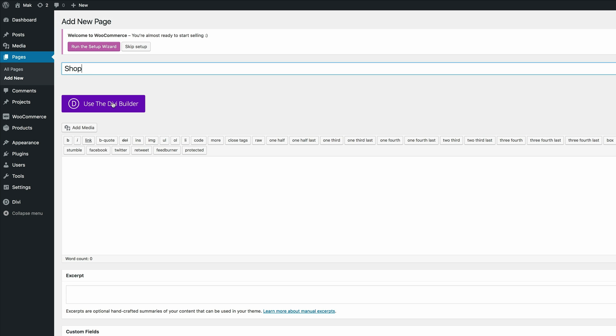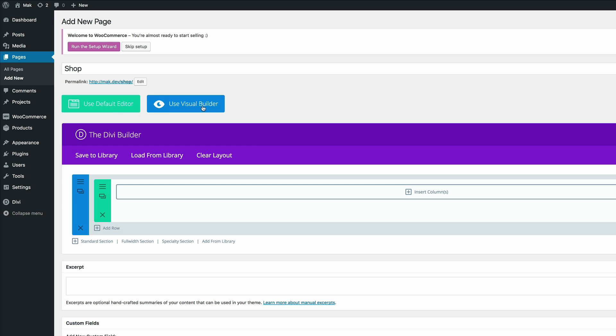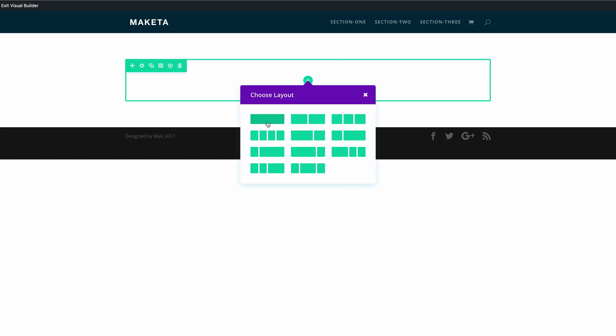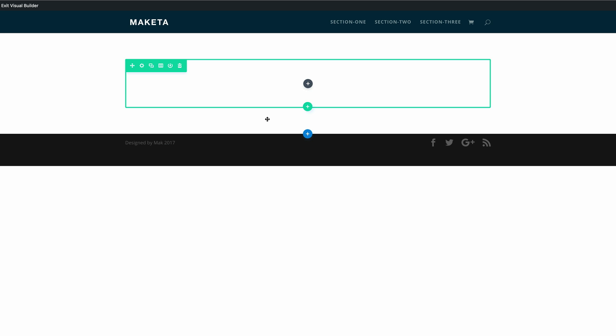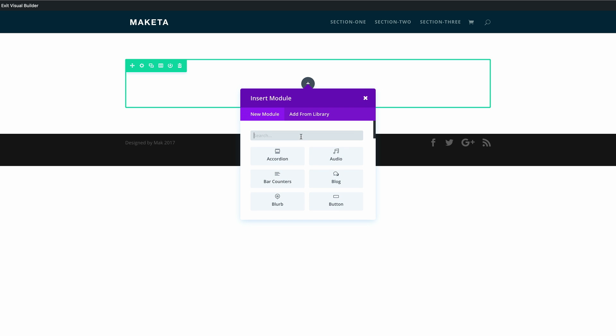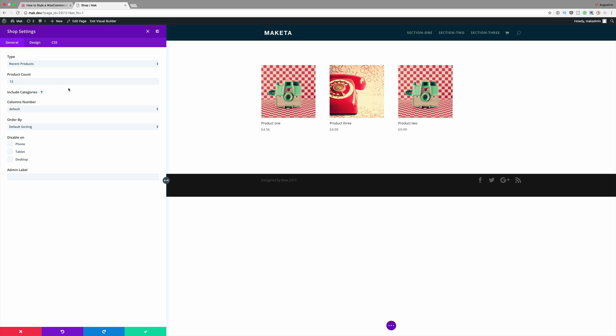I'm gonna come over here to pages, click on add new and I'm gonna call this page shop. Click on use the Divi builder and I'm gonna use the visual builder. What we need to do next is add a single column and then we need to add a shop module.